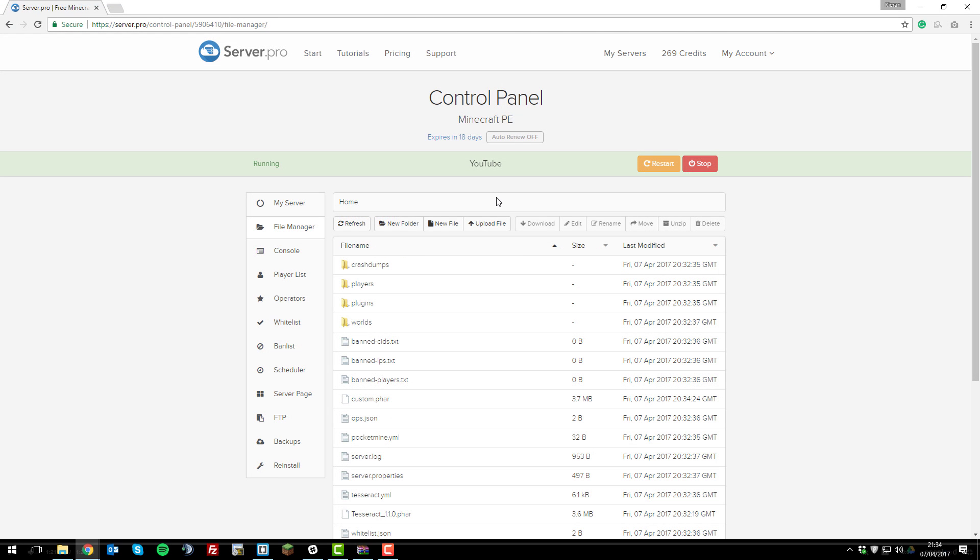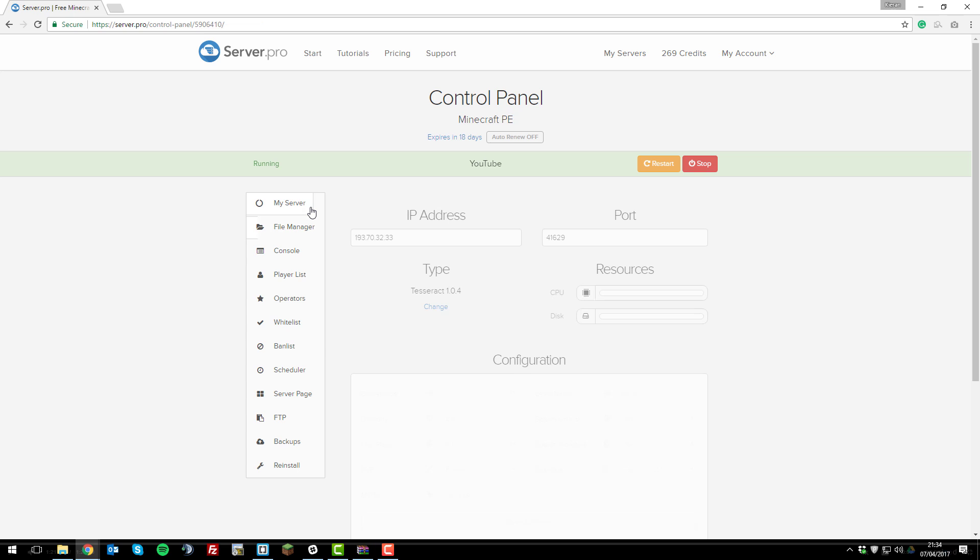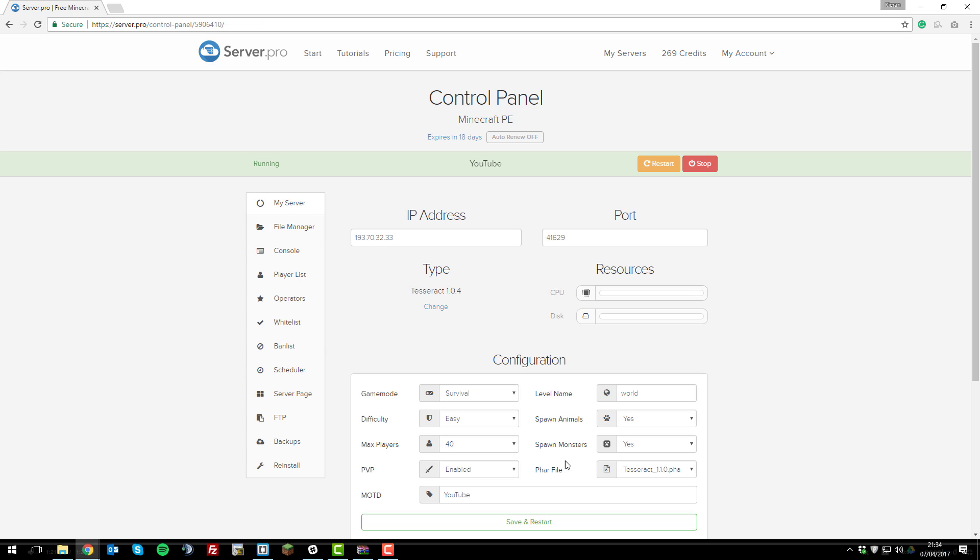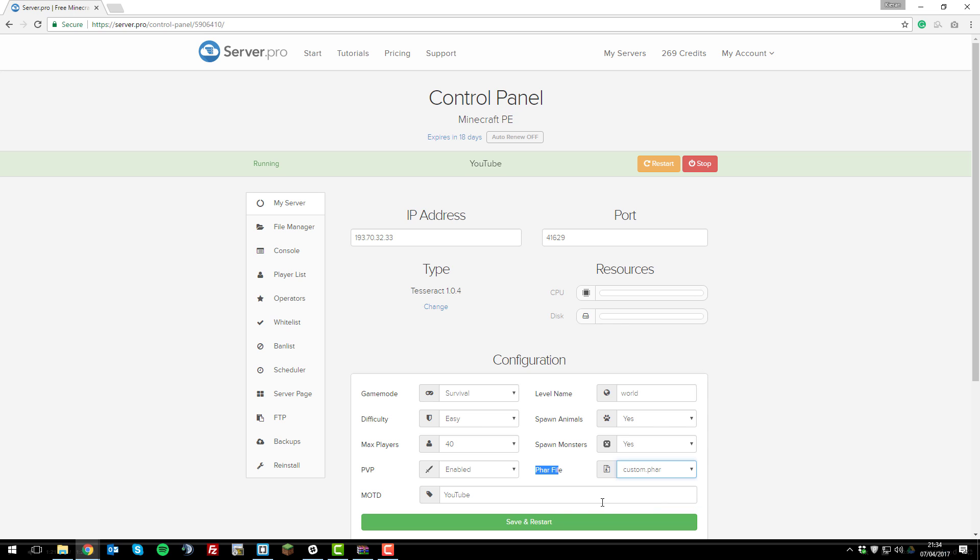Then once that's uploaded, go to the my server tab. Next to FAR file down here underneath configuration, select the drop down and select the name of the FAR file that you uploaded. In my case, it's custom.far. Select it and then click save and restart.